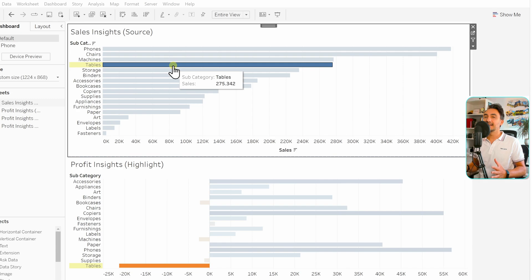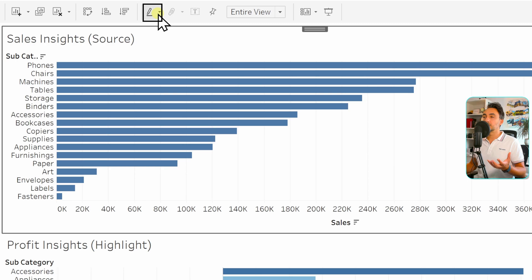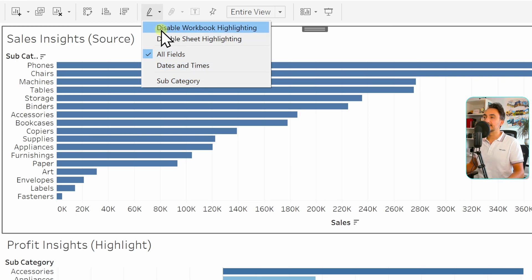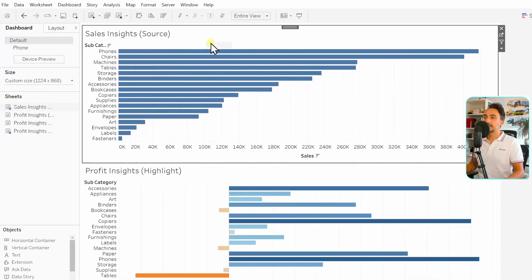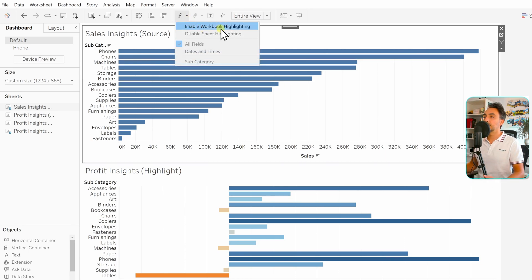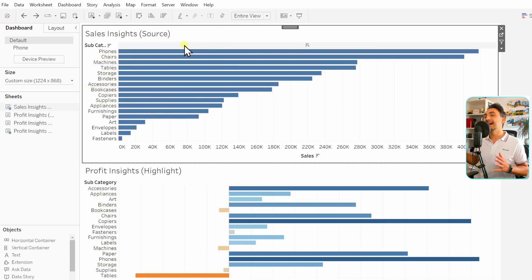Generally speaking about highlights in Tableau, there are different options to add or control highlight behavior. From the quick menu you can edit highlights — you can disable or enable highlights, and define which fields are included. For example, going to 'Disable Workbook Highlights' disables the highlight action. To re-enable it, go back to the quick menu and select 'Enable Workbook Highlights', and highlights work again.